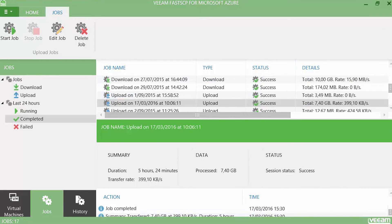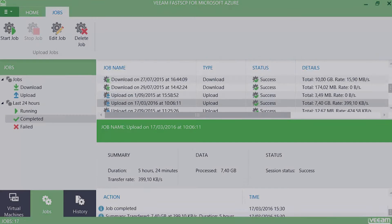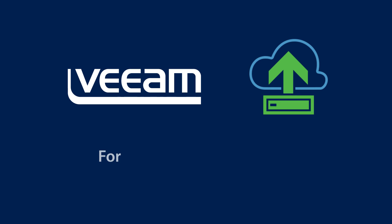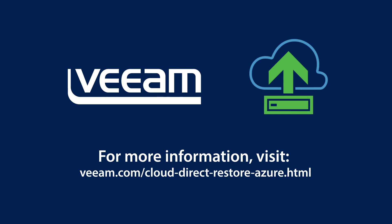In this demonstration video we showed you how you can use a solution such as Veeam FastSCP for Microsoft Azure to upload your backup files to the Veeam direct restore to Microsoft Azure feature. In the next demonstration we will show you how you can do the restore. That demonstration and many more can be found at Veeam.com.